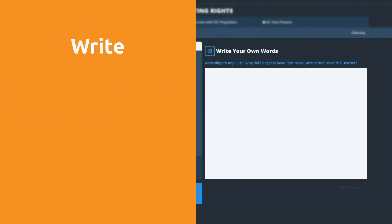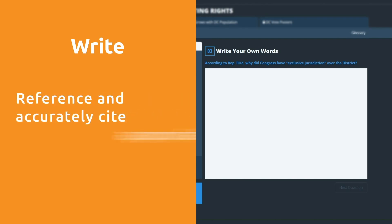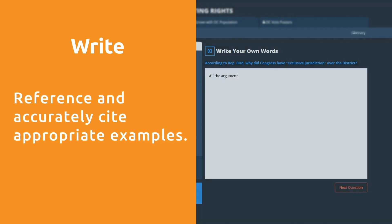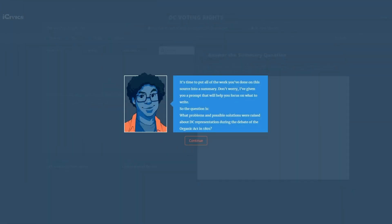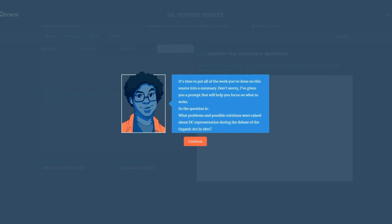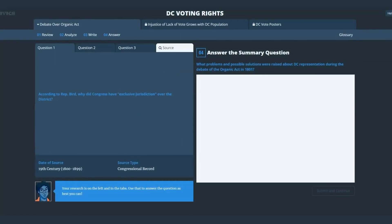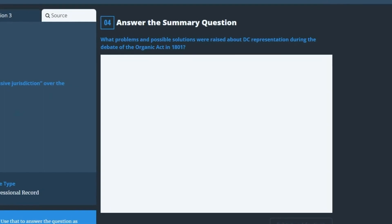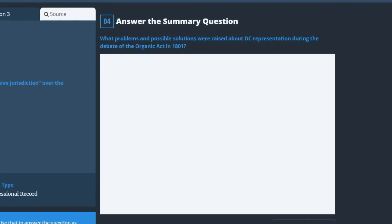Third, write answers in their own words. Having gathered evidence, they're encouraged to reference and accurately cite appropriate examples when answering supporting questions. Finally, they will draw on the knowledge they've acquired to answer a summary question. They can be as expansive as you'd like — there's plenty of room.